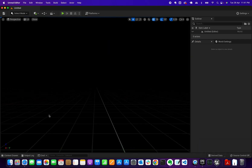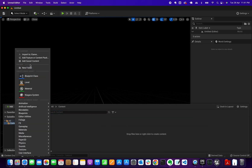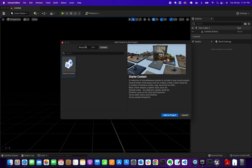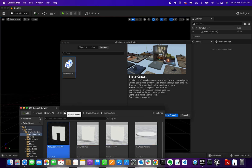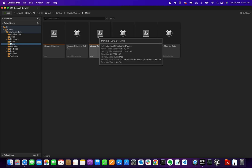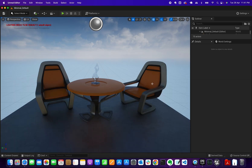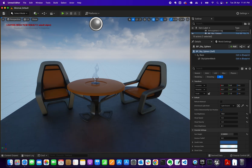For some reason the starter content didn't get included on this one. To add it, go to Content and click on Add Project. Then under Maps you should have a Minimal Default — there we go.